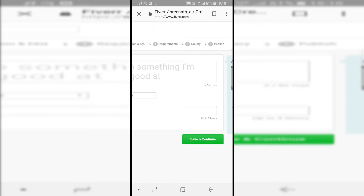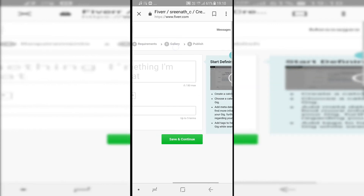The Requirements tab is where you specify what you need from the customer to deliver the service. For example, if I want to teach someone music production, I might require that they have a good computer. After that is the Gallery section, which works like a YouTube thumbnail — you upload a photo that represents your project so that everyone is attracted to it and wants to click on it.